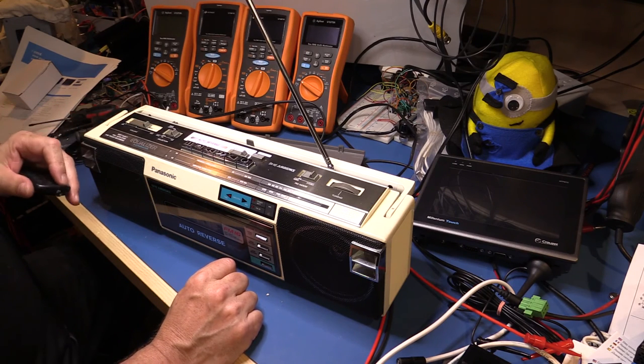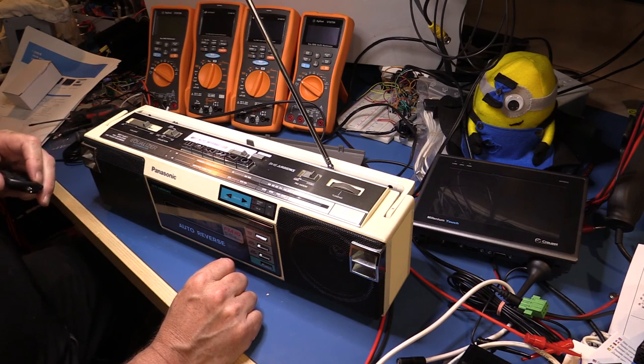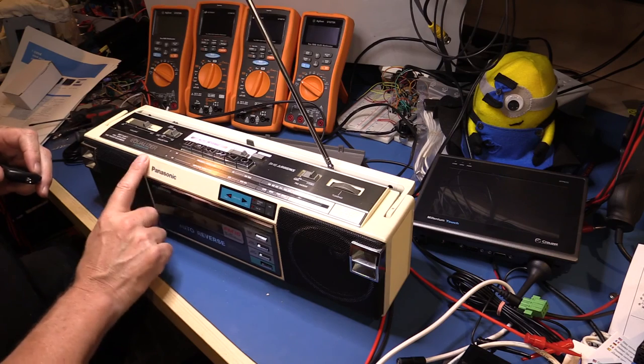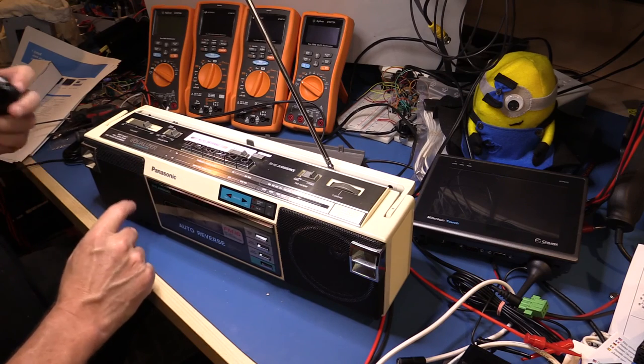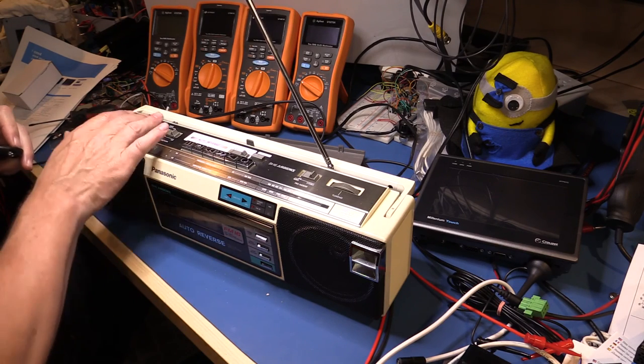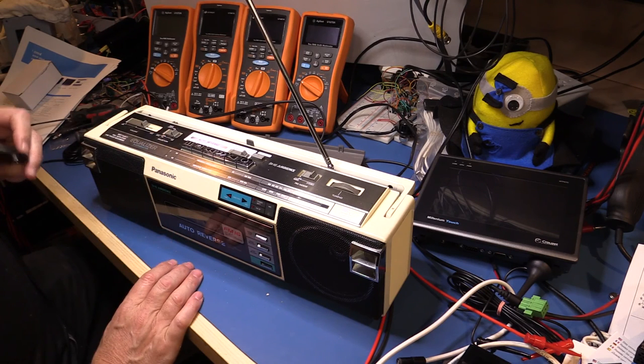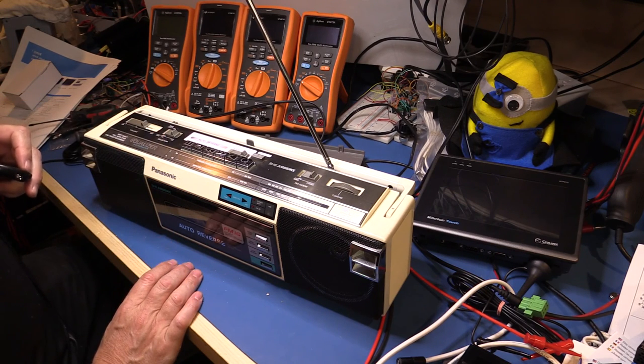Anyway, short and sweet, hope you enjoyed it. As I say, Panasonic, old one, just shows that a lot of these old devices, when they start getting a little bit noisy on the sliders, all they need is a bit of a clean and they can be as right as rain.